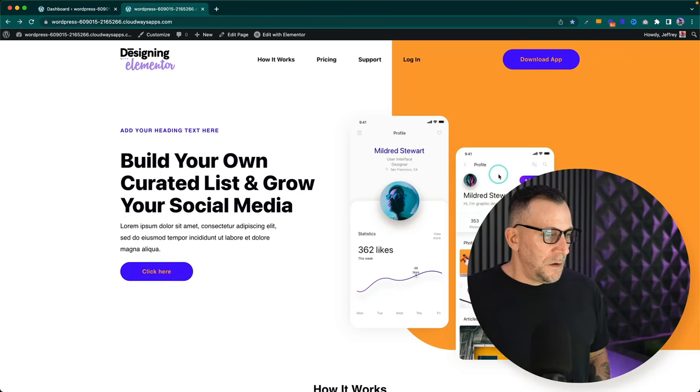I'll leave a link in the description to the other tutorial so you can combine both of them. But you know what's even better? If you just go ahead and subscribe so you can check out all my videos and get notified when a new one comes out. It's much appreciated. Alright, let's jump into Elementor and have some fun.